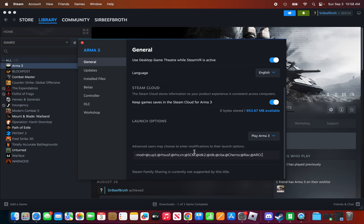If you're trying to apply a bunch of different mods, what you need to do is put a semicolon between them in the launch options. That way it separates them — kind of like a space between each mod name.